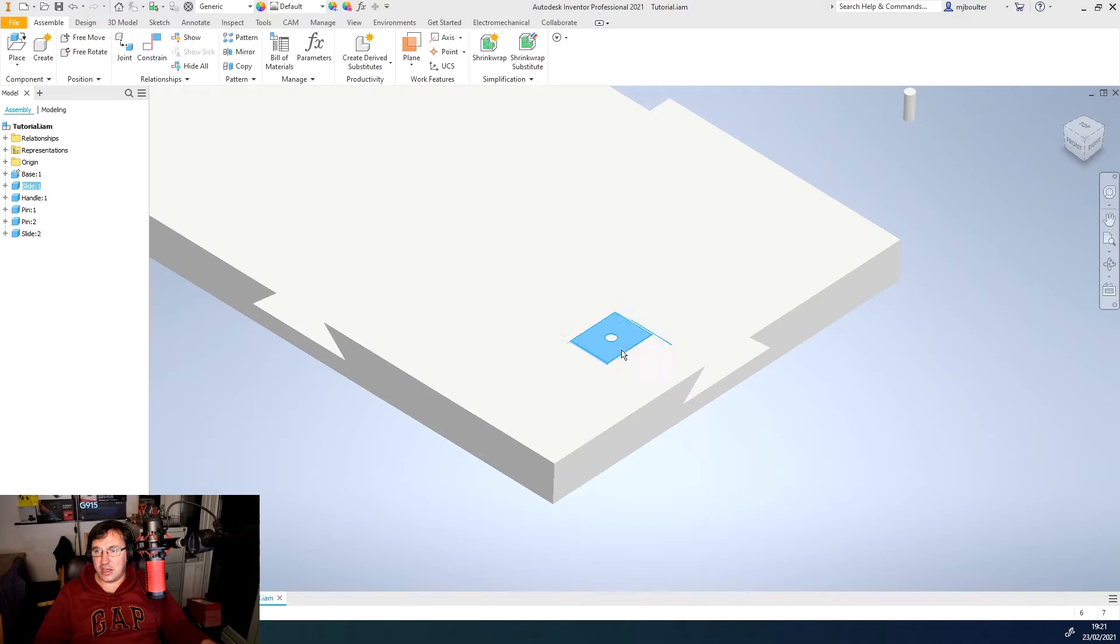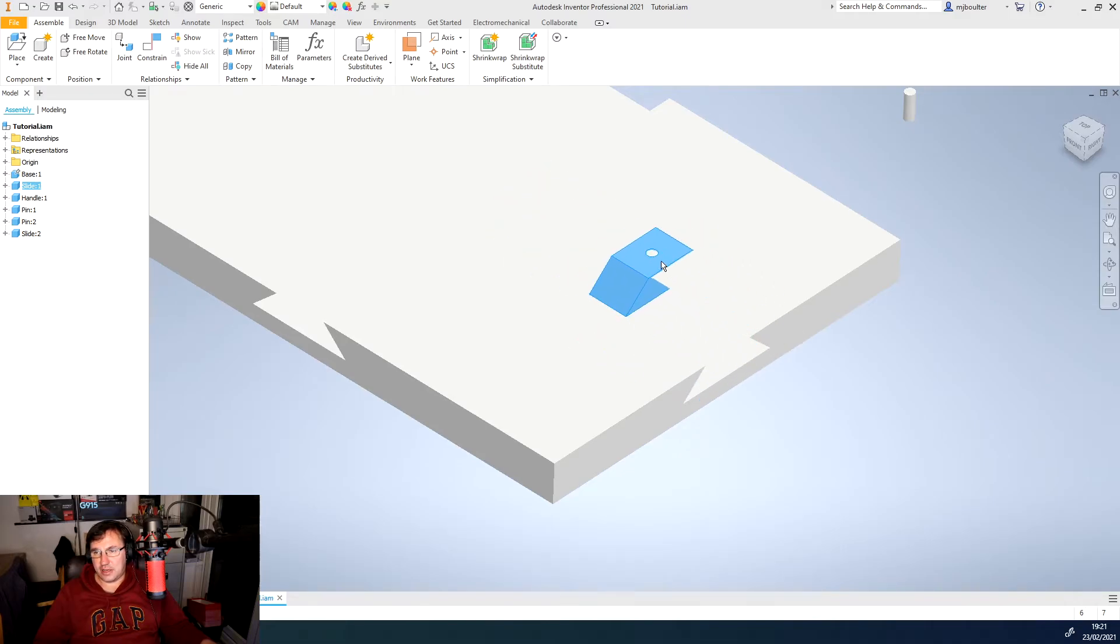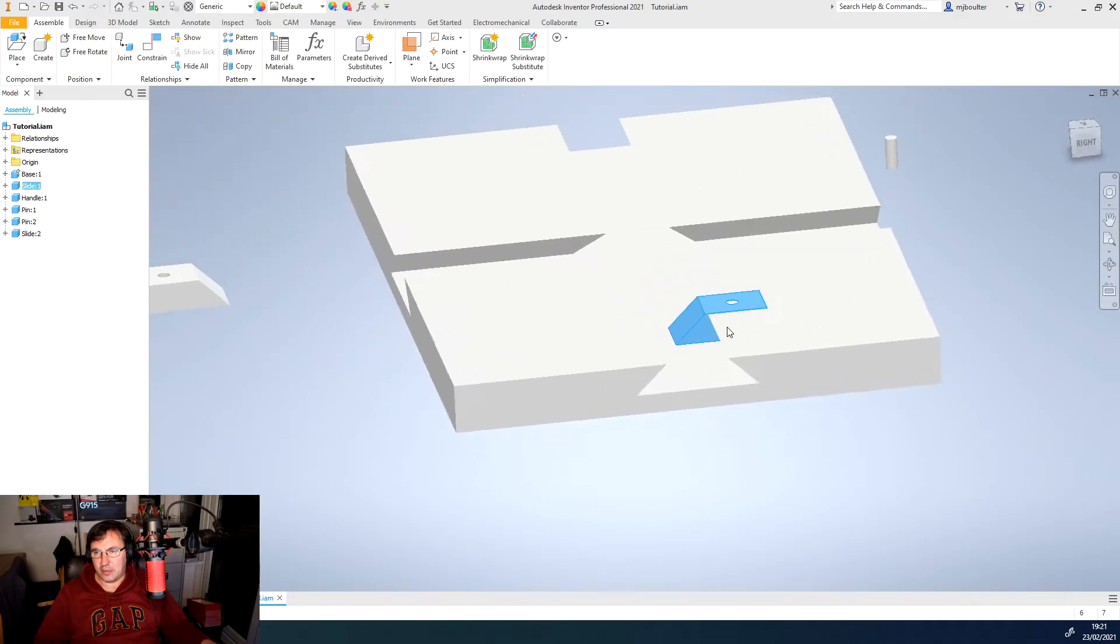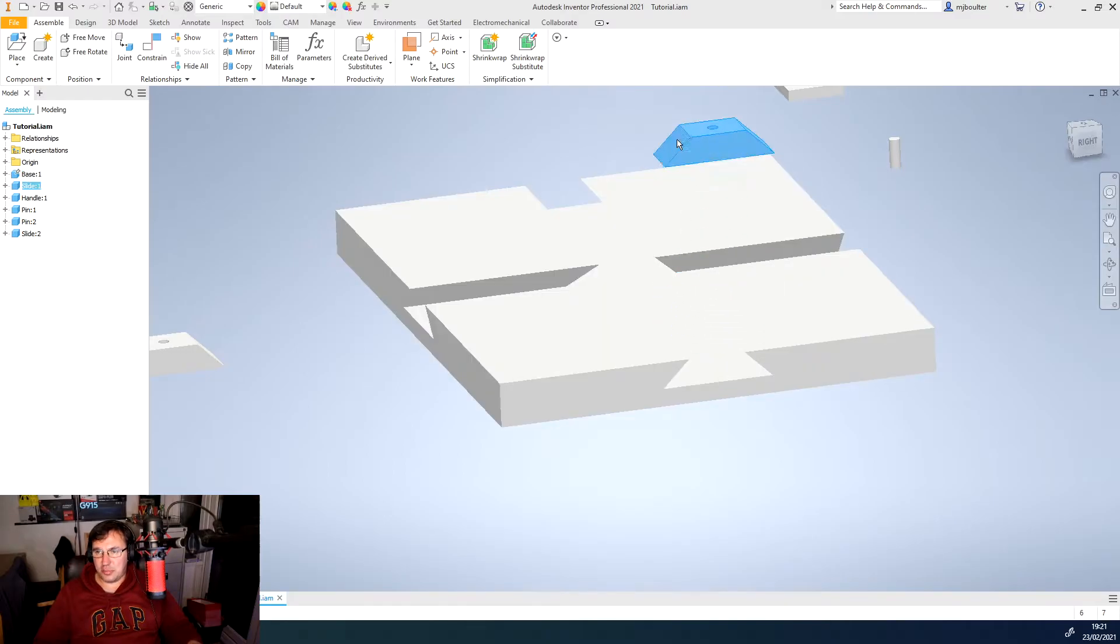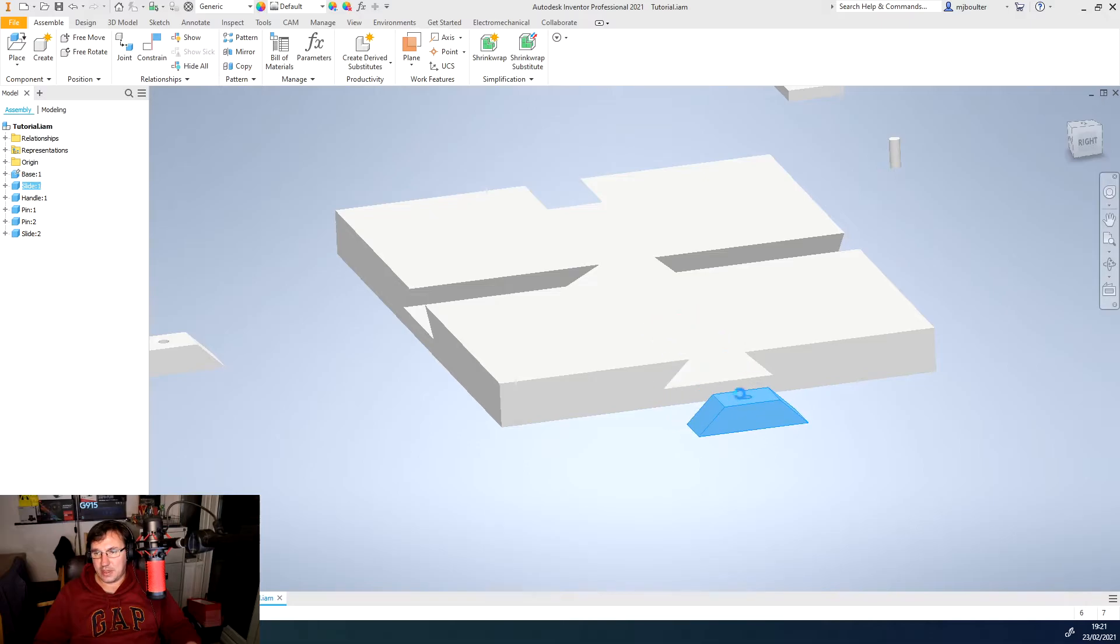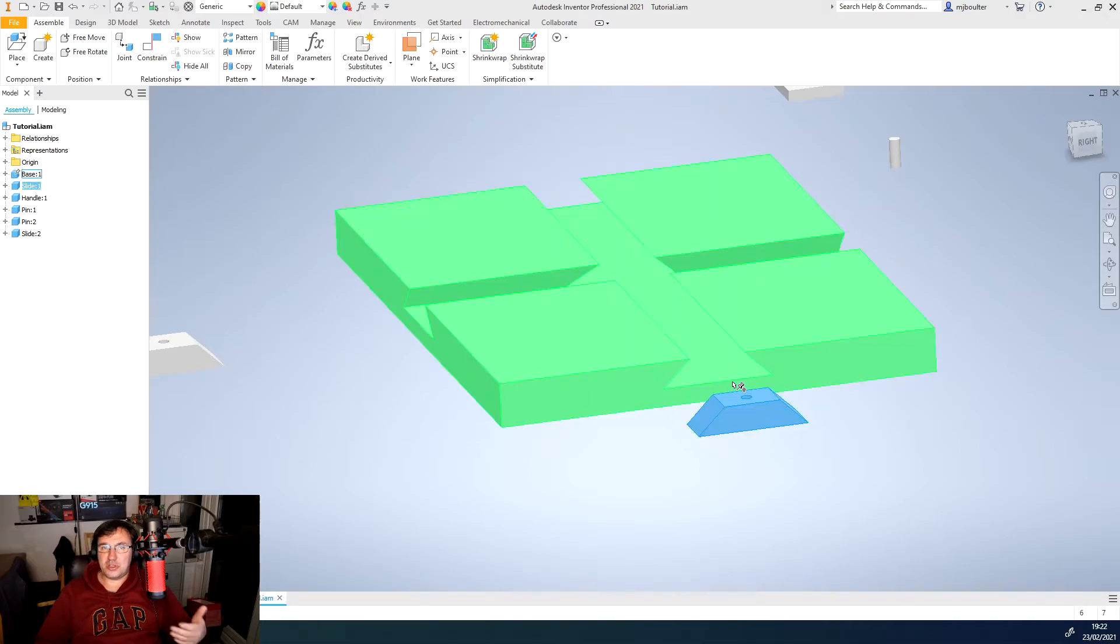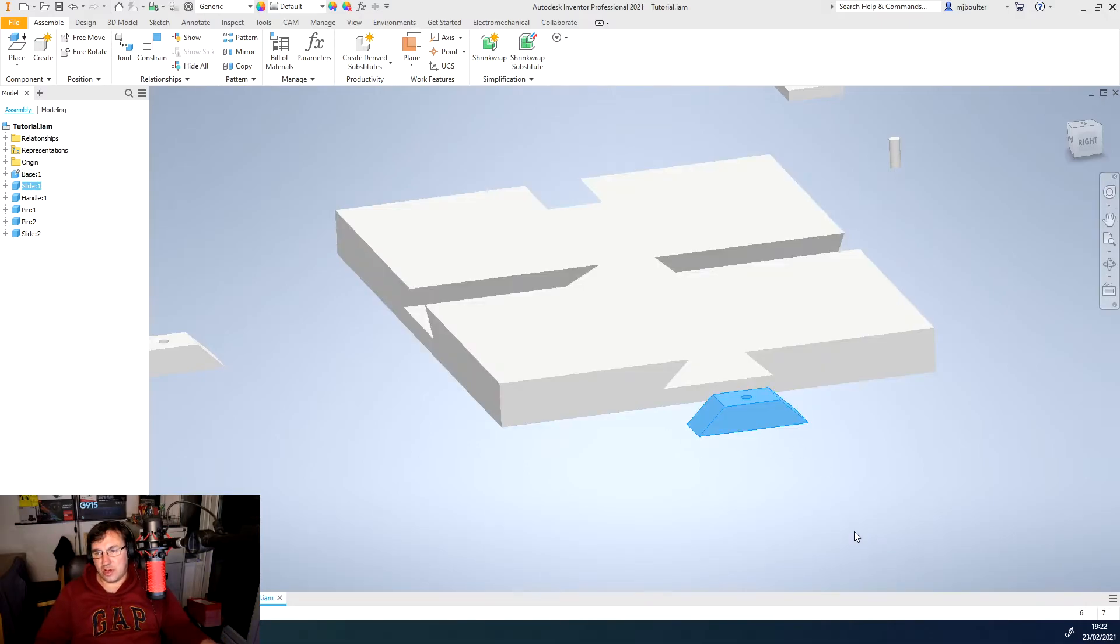But I can move it anywhere on that plane. I can't move it vertically upwards because it's stuck to that plane. It can just move anywhere on that plane. So we need to create another constraint.